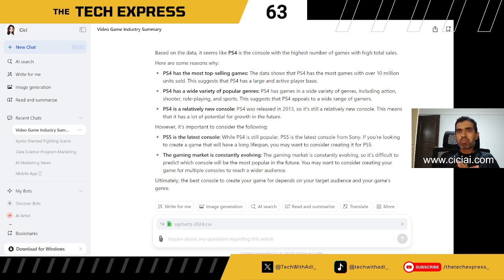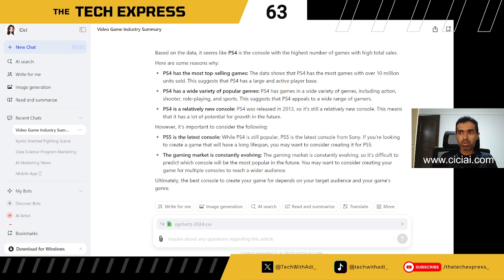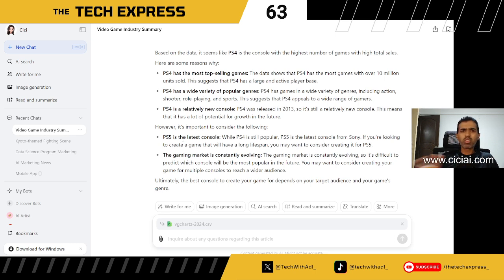Those are four interesting things this tool can do. You can also summarize web pages, various documents, use it as a tutor, or even a fitness coach. If you're in any role that uses tools like ChatGPT, Meta AI, or similar, this is one worth considering. Try it out and let me know what you think. If you'd like me to explore a particular tool, put it in the comments and I'll be happy to look it over.